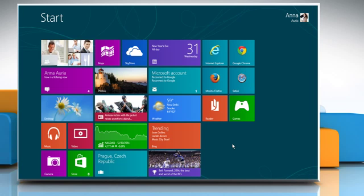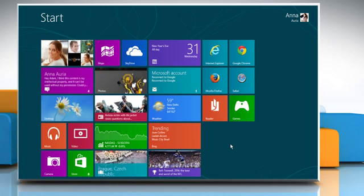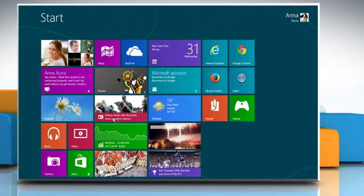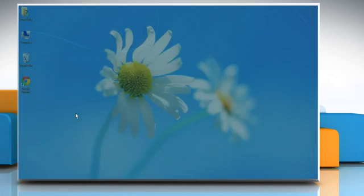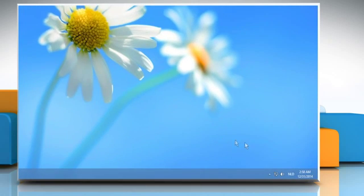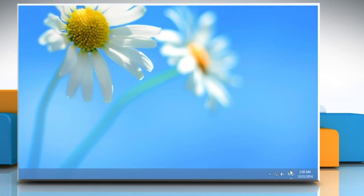Another way to switch between input languages is via the taskbar on the desktop. When you are on the desktop, you can also use the input indicator found on the taskbar to choose the language you want. Click on it and the language menu will be displayed.